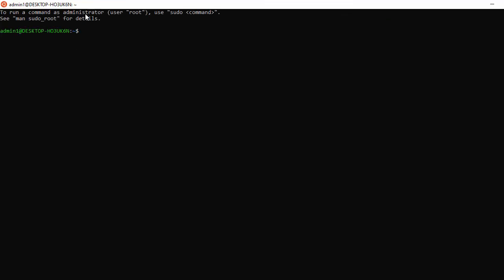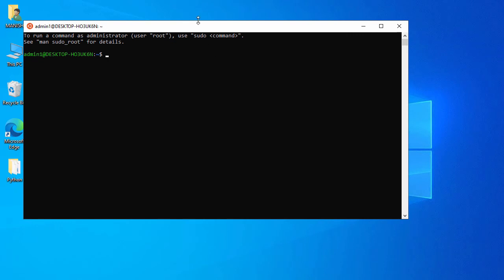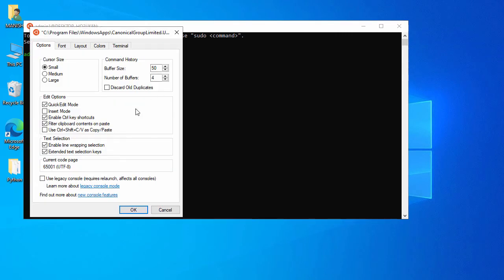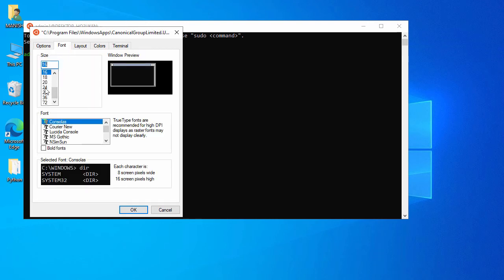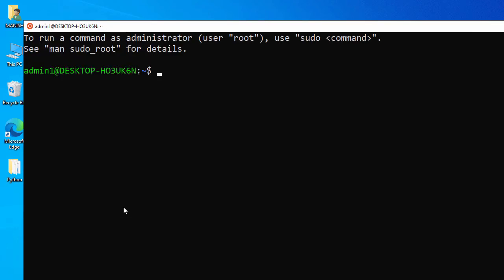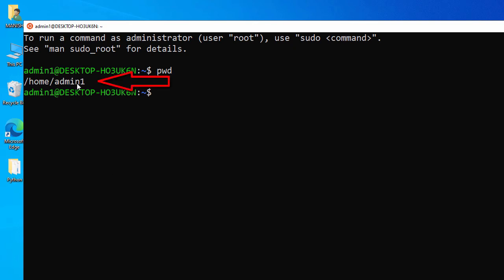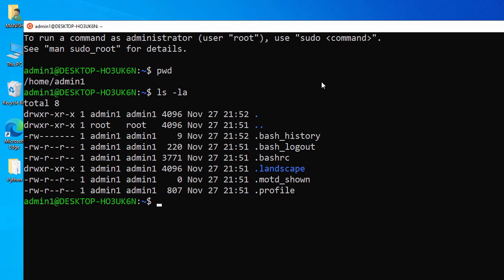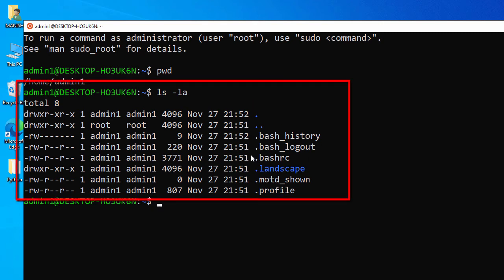I close and relaunch Ubuntu. Let me adjust the font — go to Properties, Font, and select size 28. Now let's check the present working directory: I'm inside my home directory at /home/admin1. Let's check the files with 'ls -l', which shows hidden files as well — there are some hidden files created by default when you create a user.